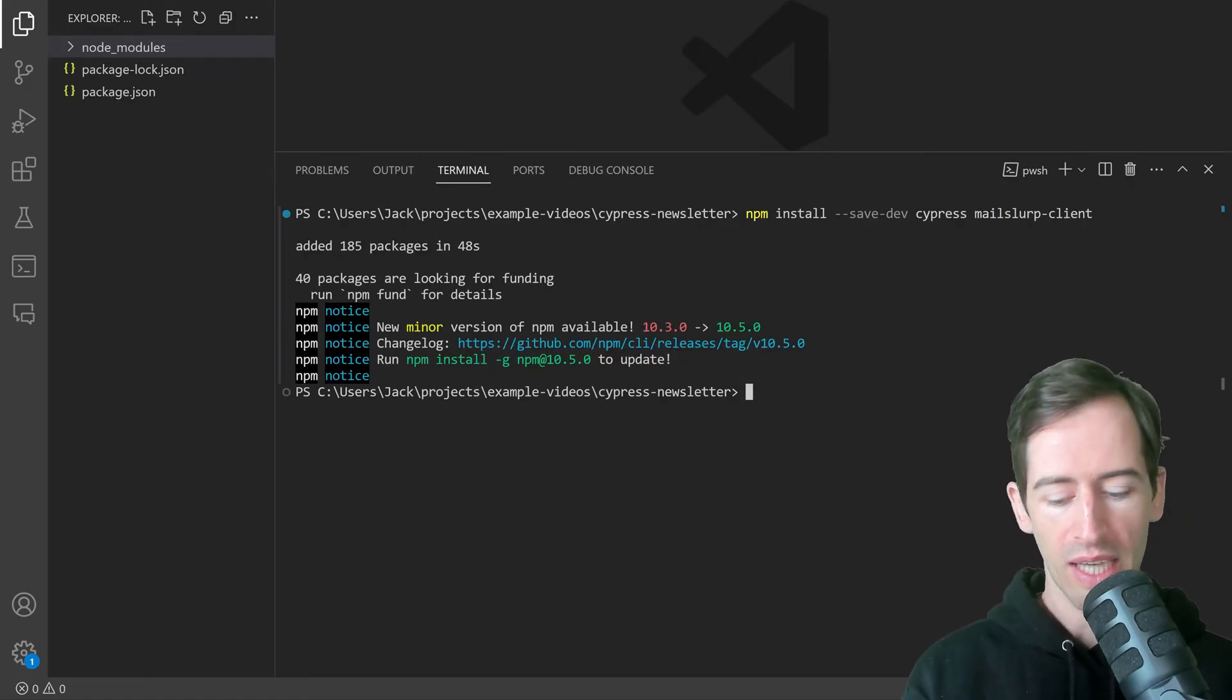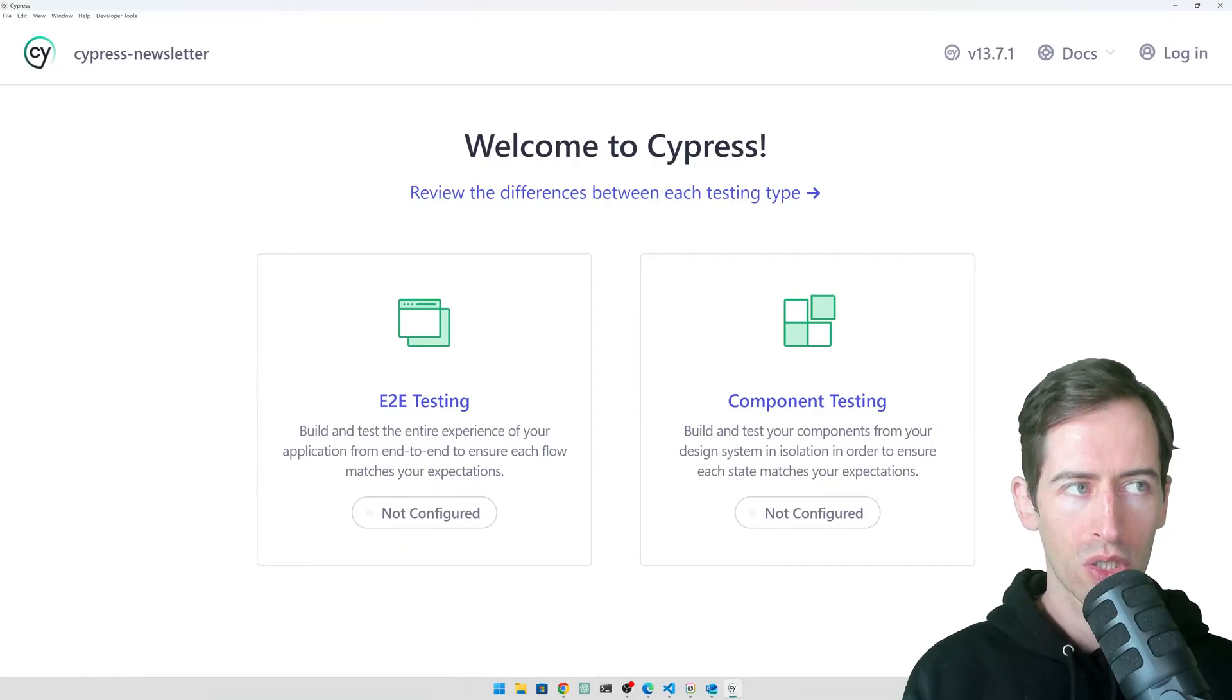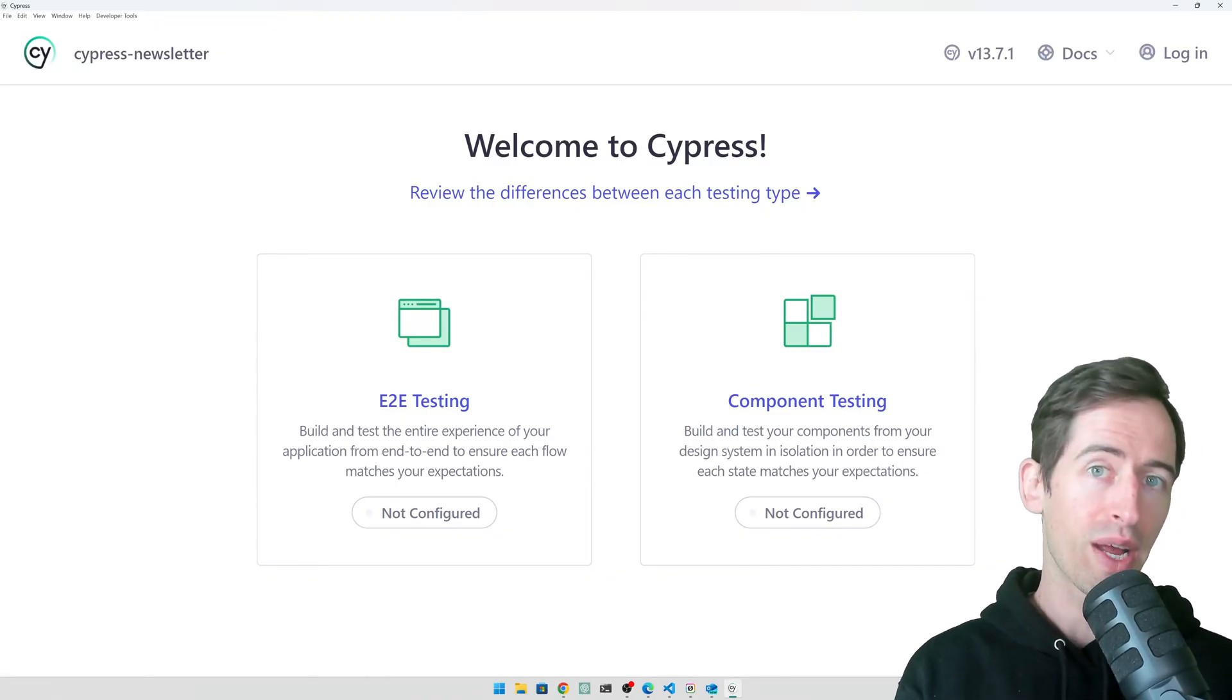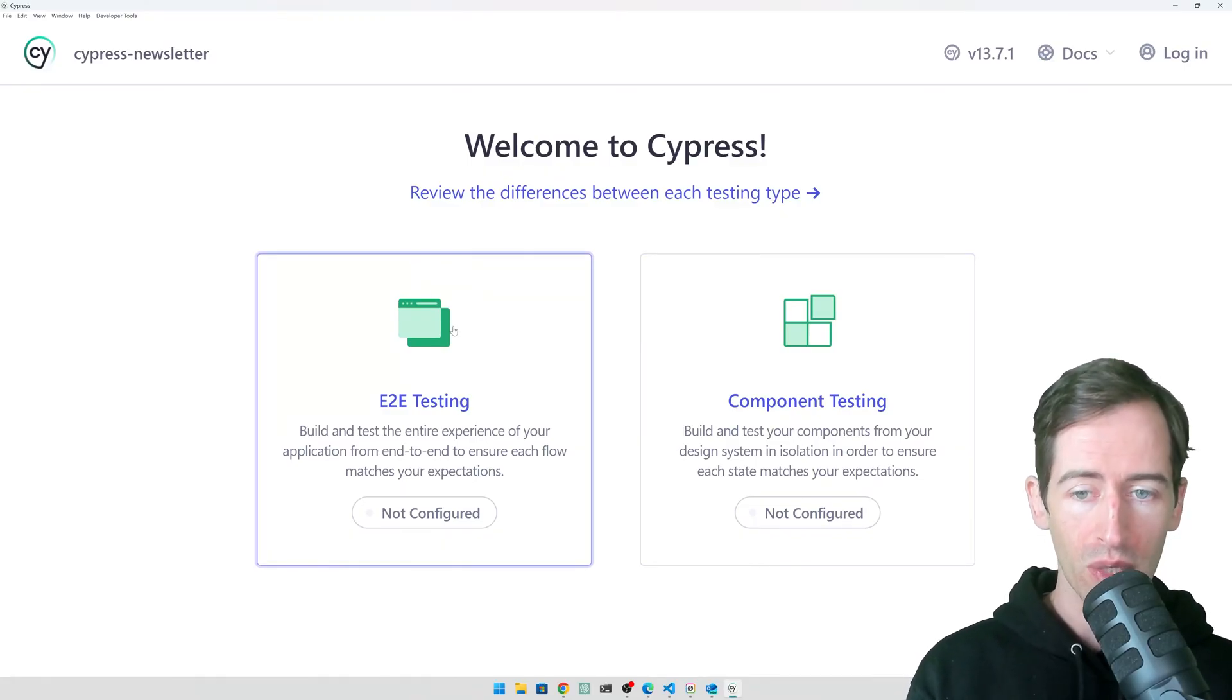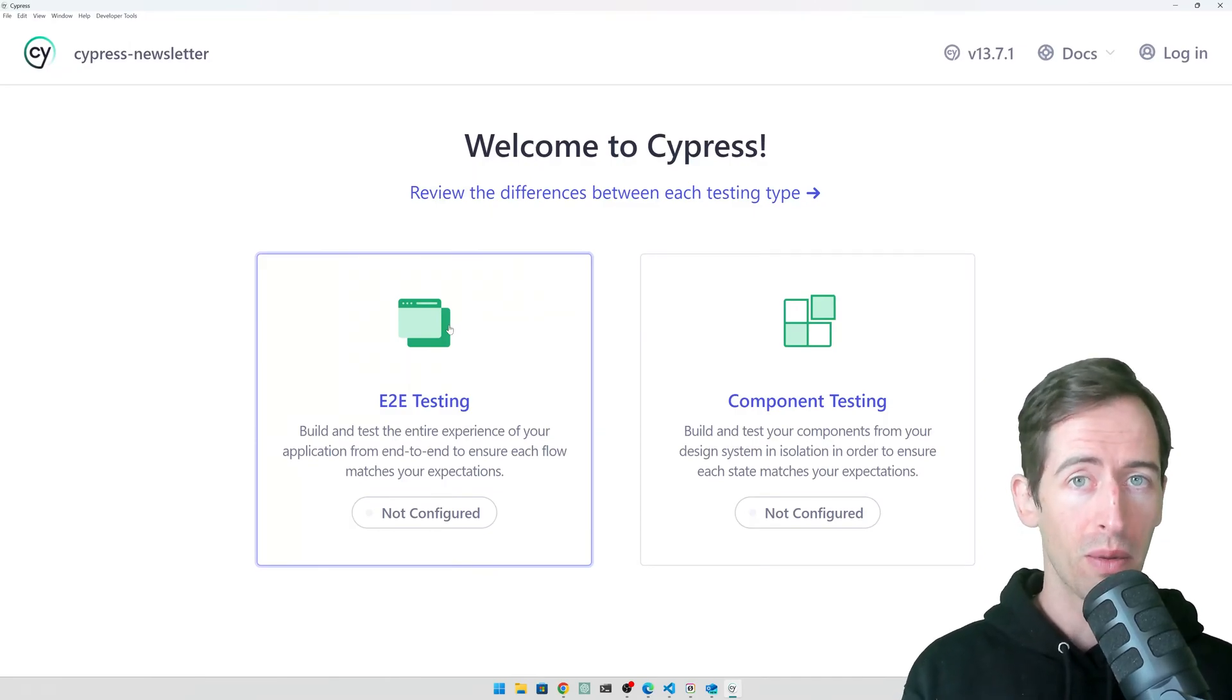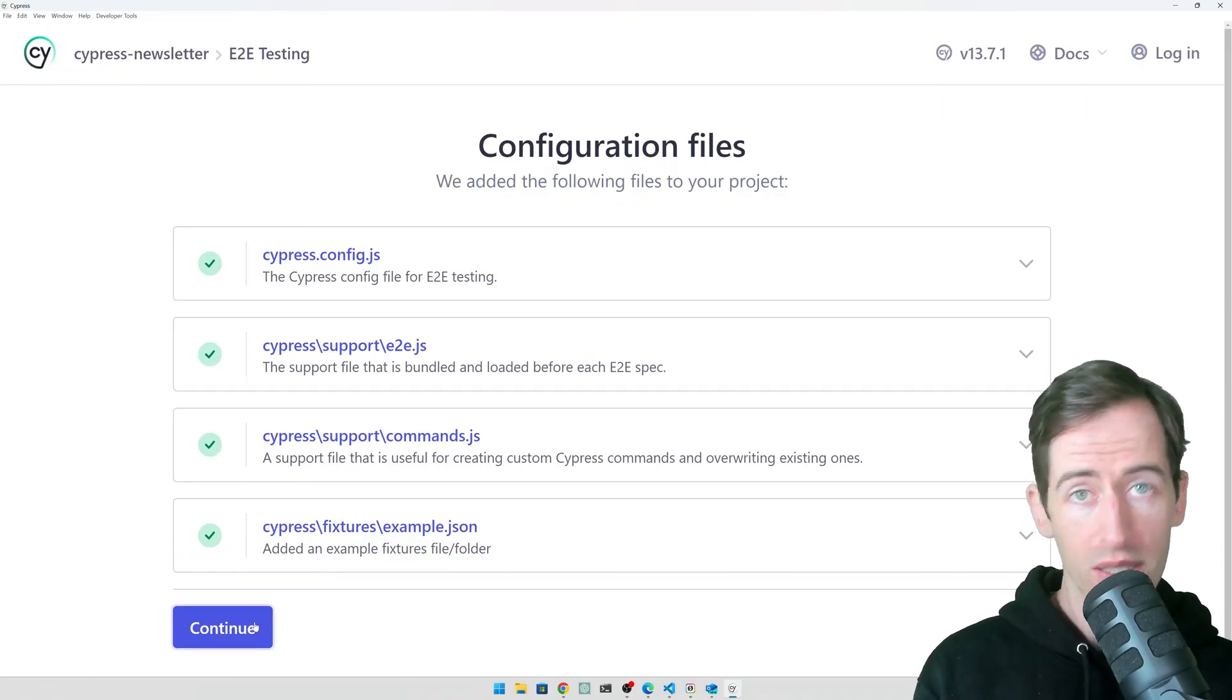Now to scaffold our tests, we can run npx Cypress open. This brings up the Cypress welcome screen that allows us to configure our tests and create some examples. We're going to use end-to-end testing or E2E testing. This means we can load a real website in a browser and then make some assertions about it.